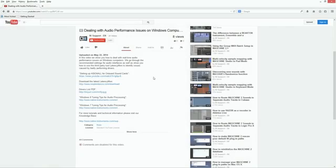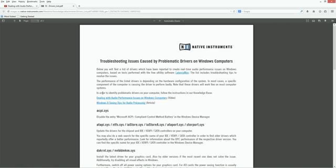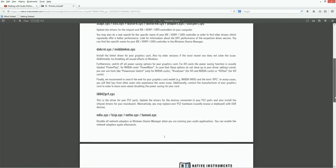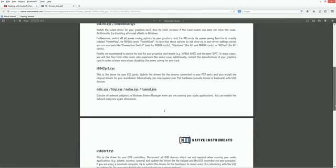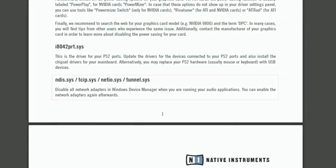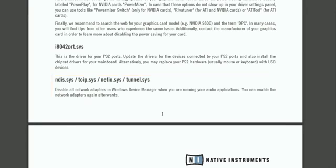Next, download and open the Drivers List PDF from the link in the About section of this video. In there, you'll find specific troubleshooting instructions for the most common driver problems. In our case, we look for information about the ndis.sys driver. As you can see, the Drivers List PDF advises us to disable any network cards. To do this, go to the Windows Device Manager, right-click the corresponding entry and choose Disable.